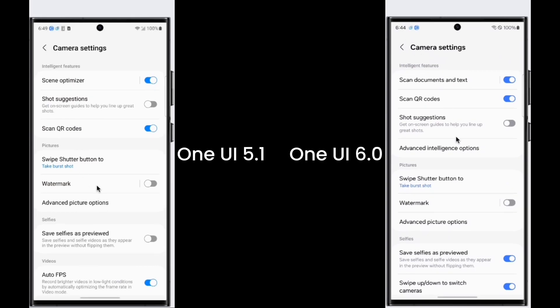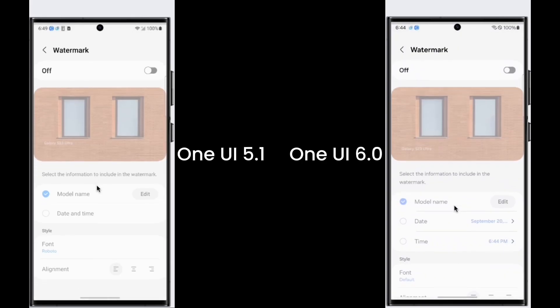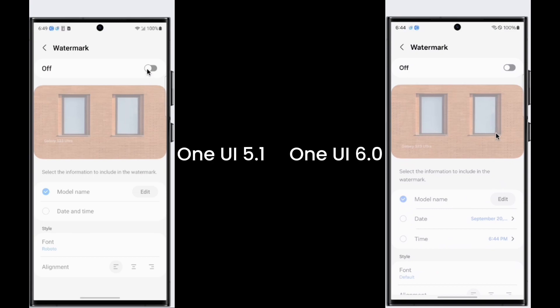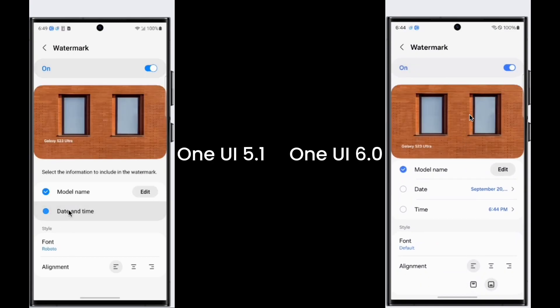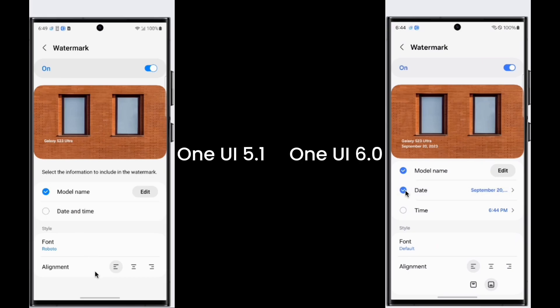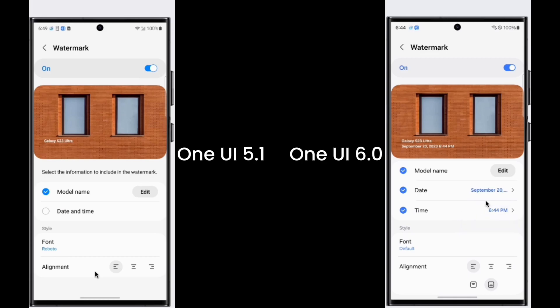For the camera, there are some changes in watermark settings. Now you can turn on the date and time separately, and you can also choose the format of the date and time.